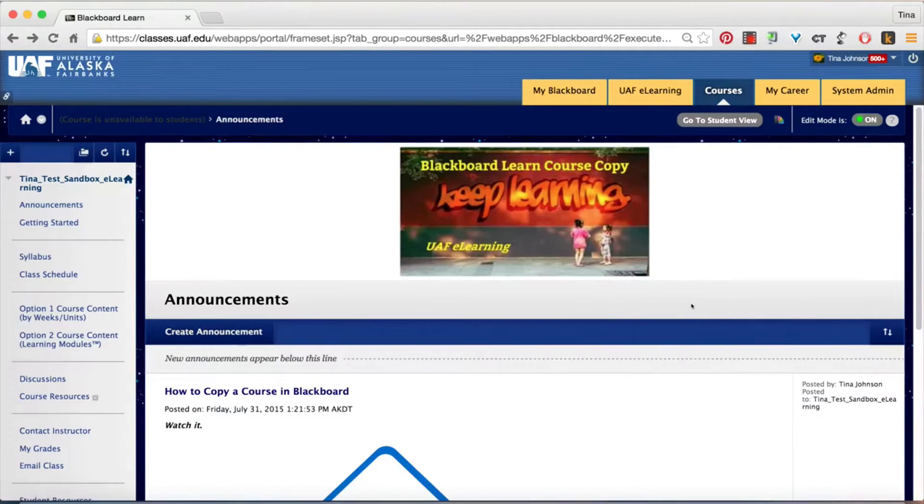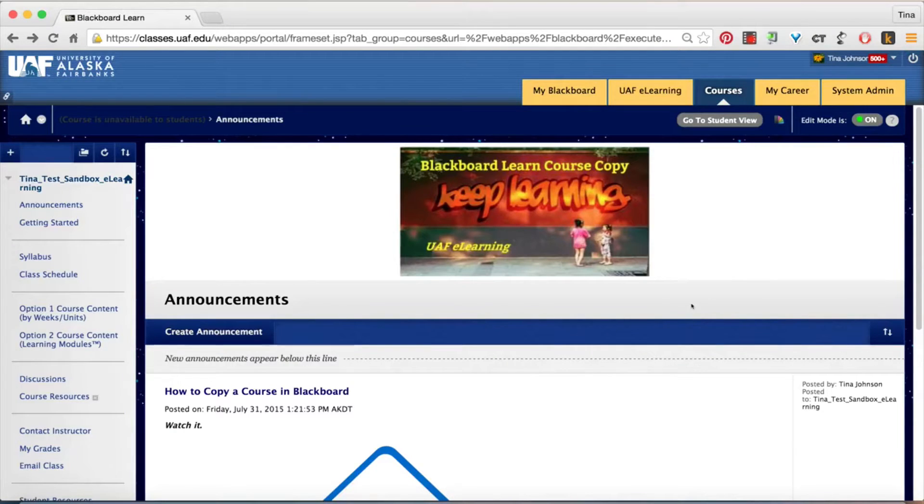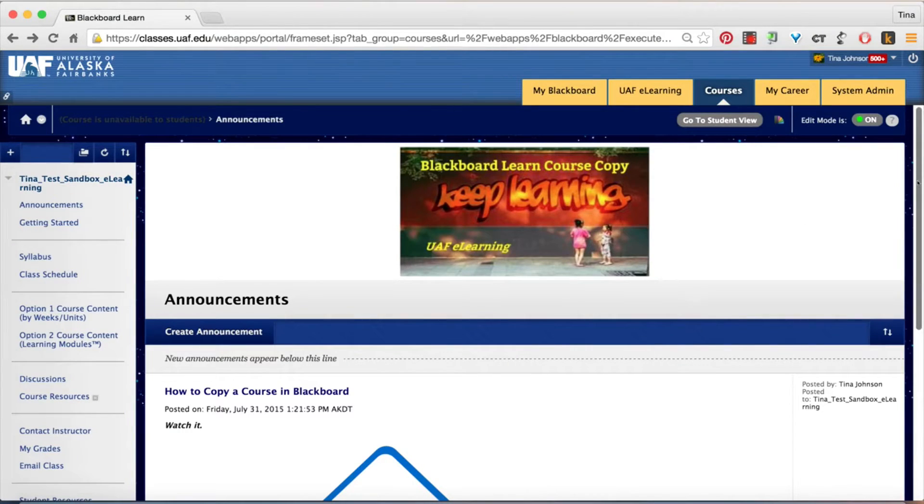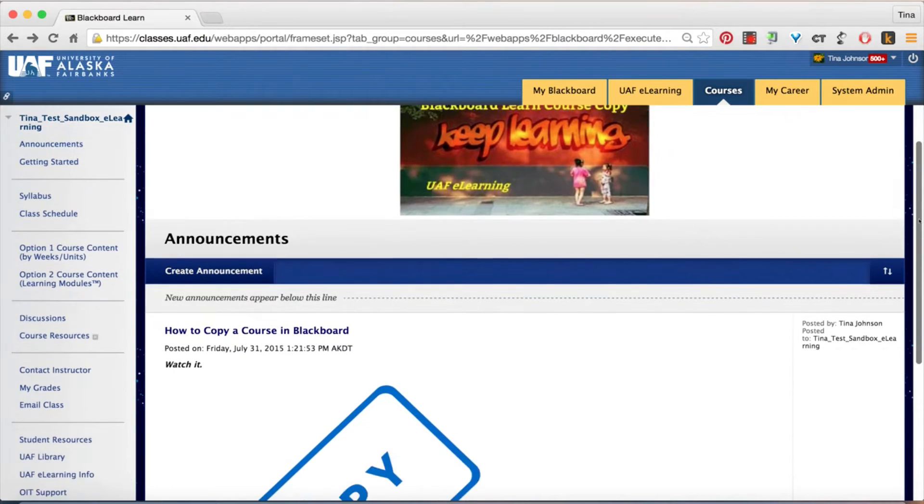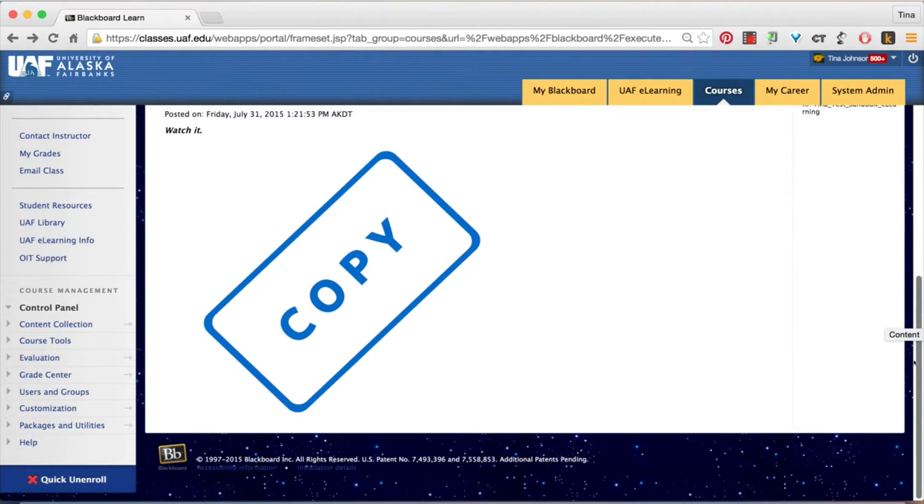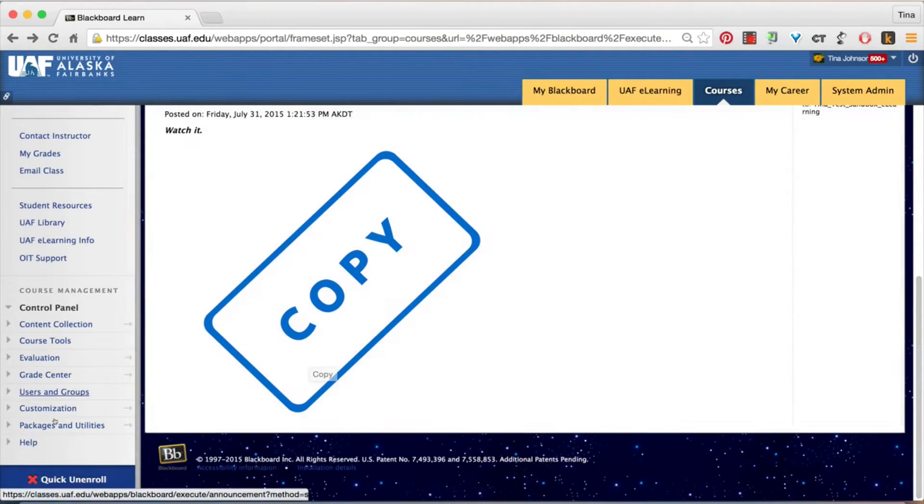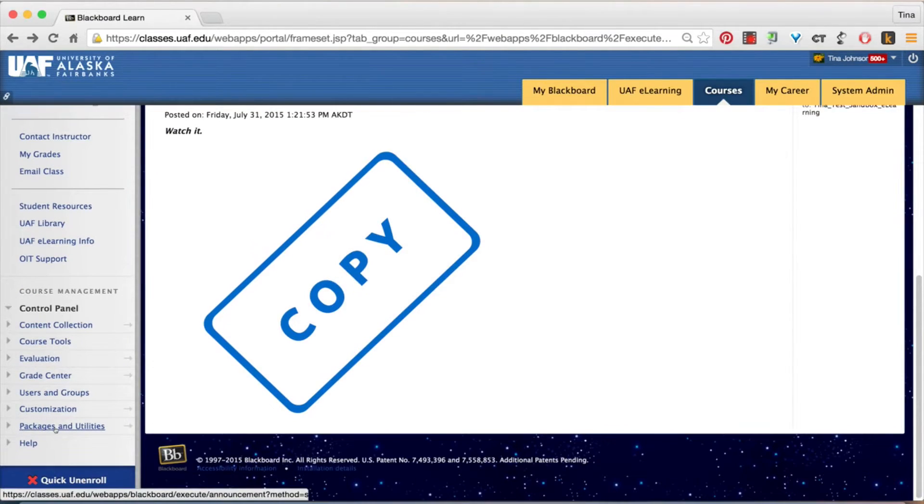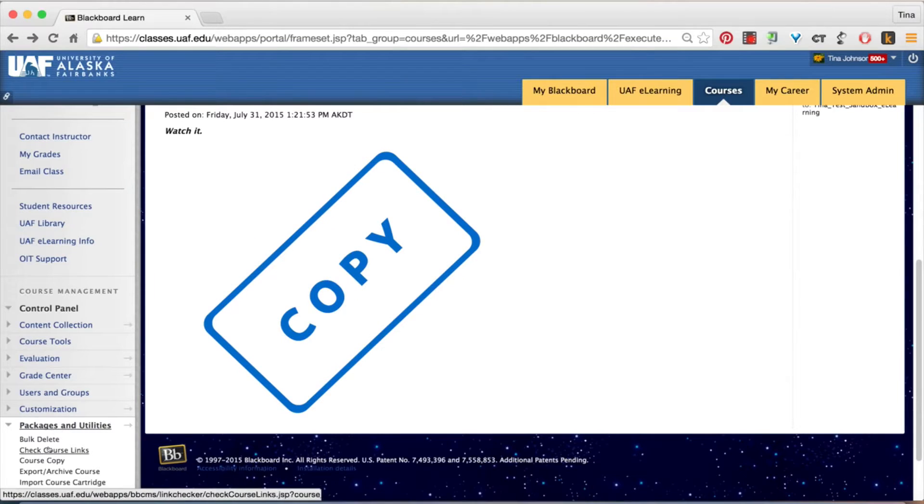The first step is to locate the course which you want to copy. Go into that course, scroll down to the control panel, choose packages and utilities and course copy.